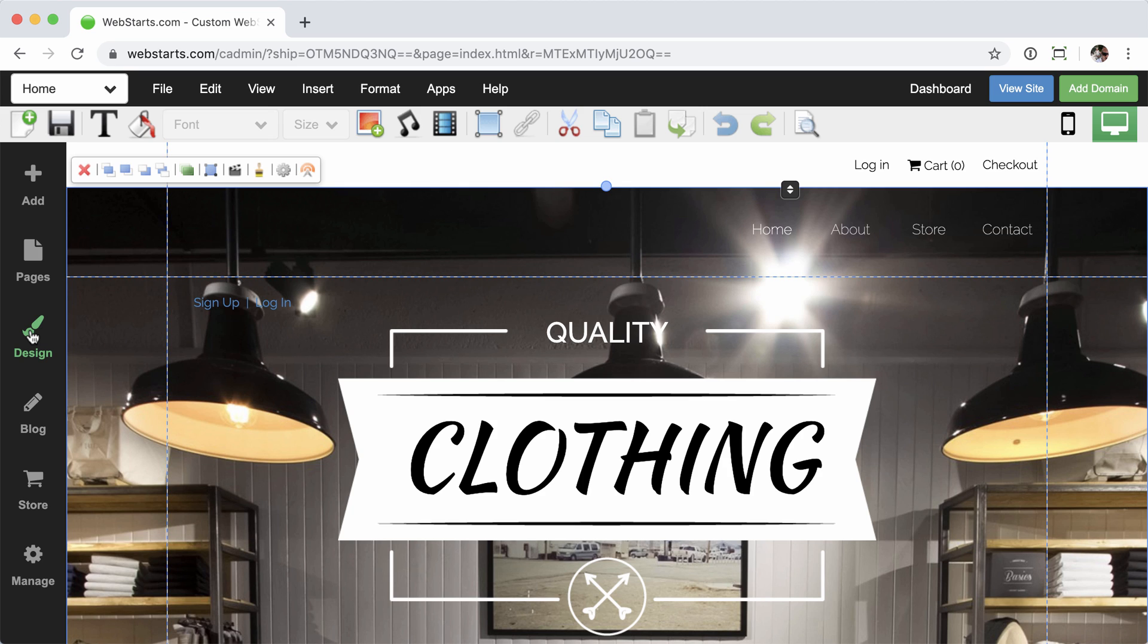A couple different ways you can do it. Again, by default, the sign up and login widget are basically just hyperlinks. So they're going to follow the hyperlink design style within the textiles of your Design tab.